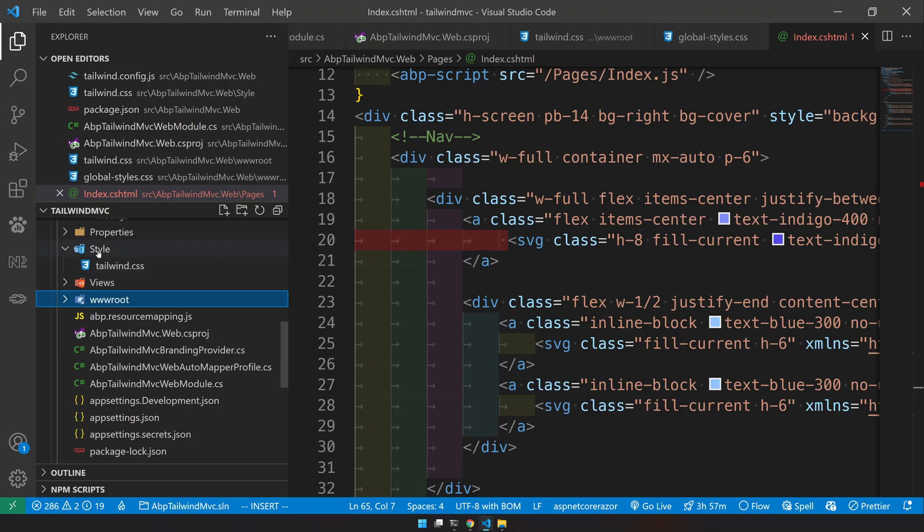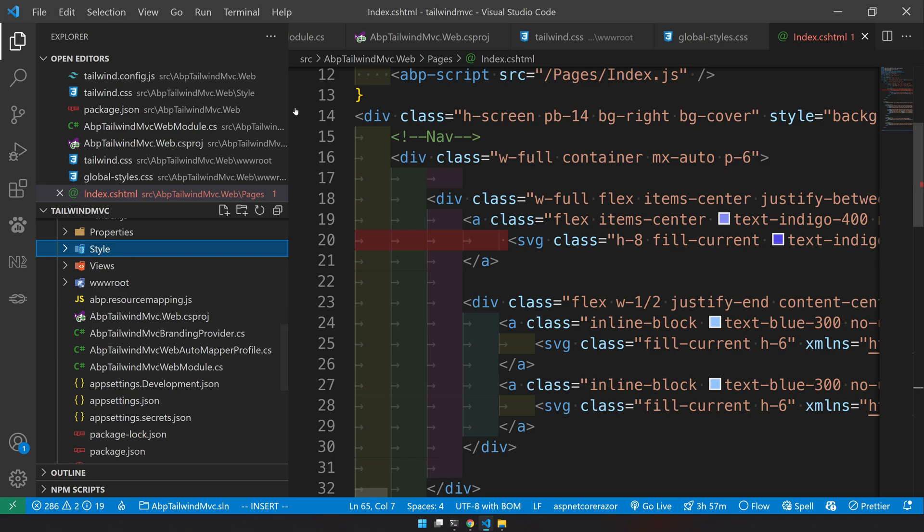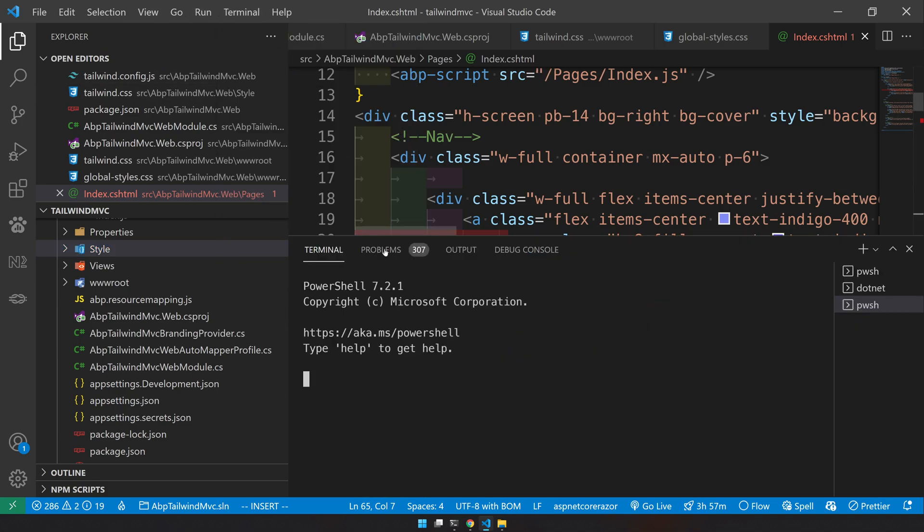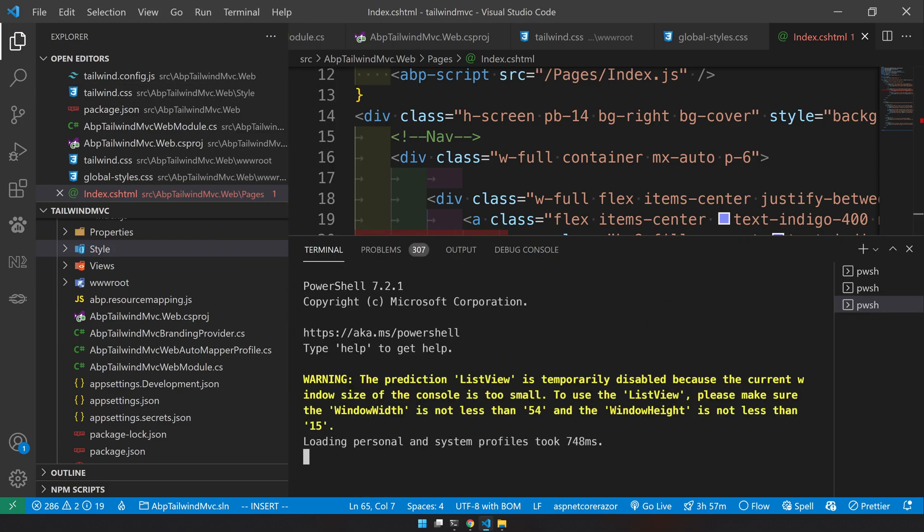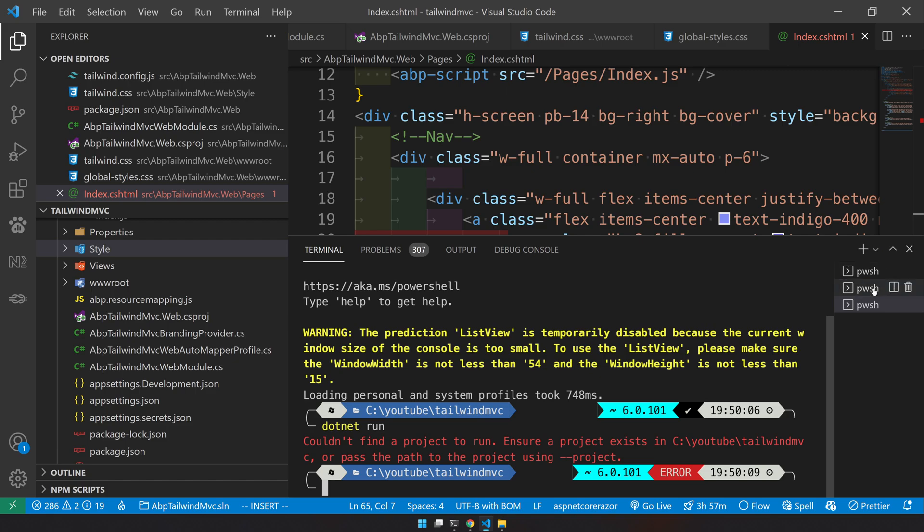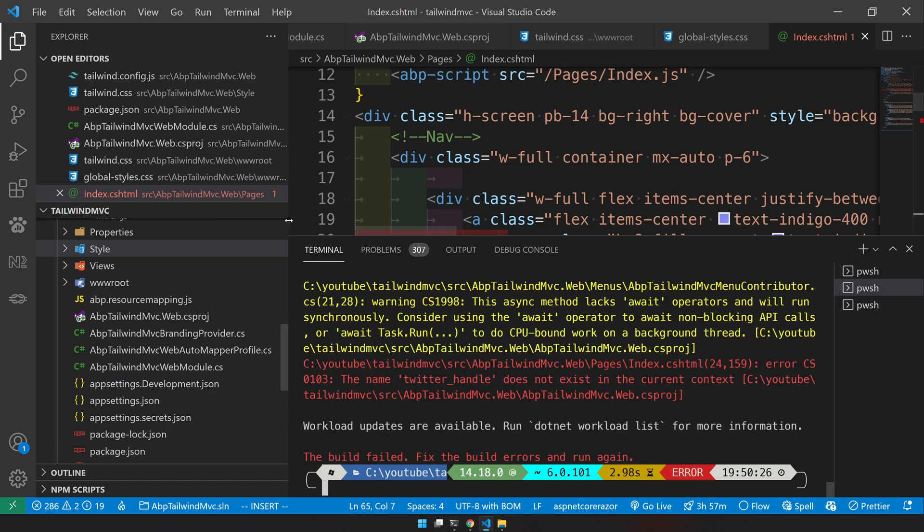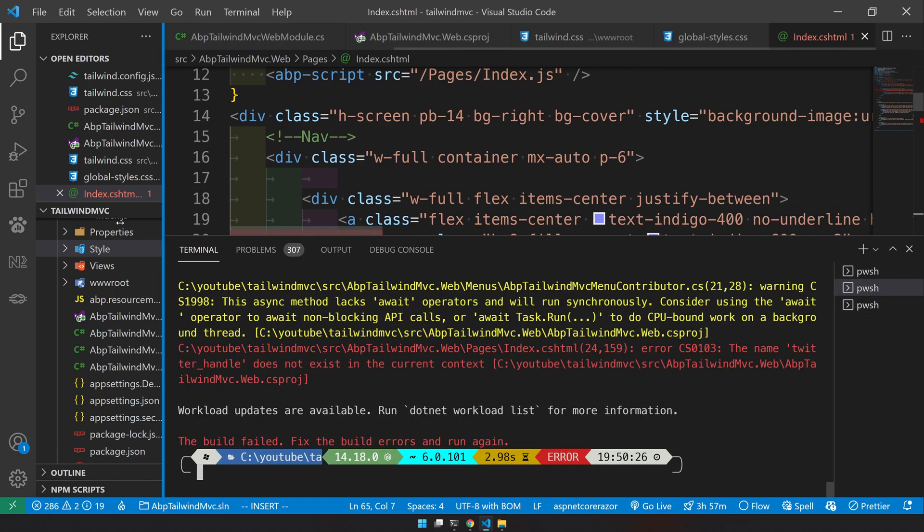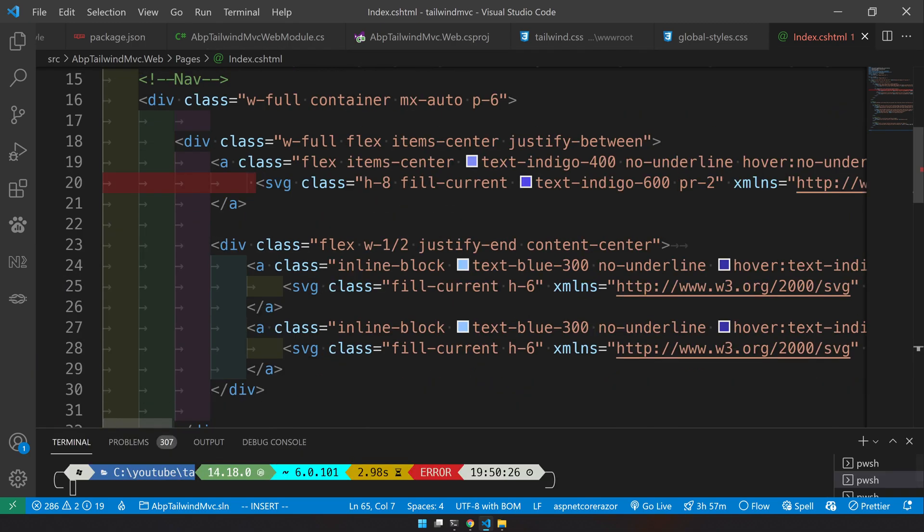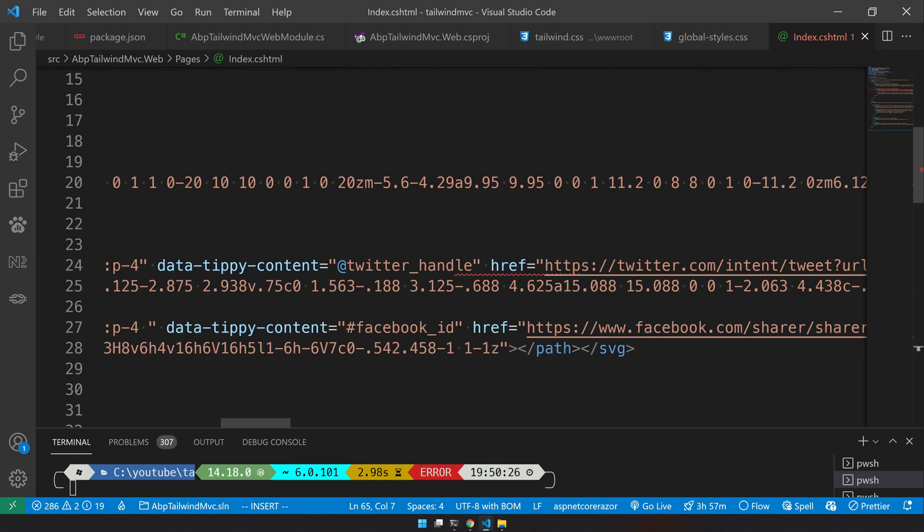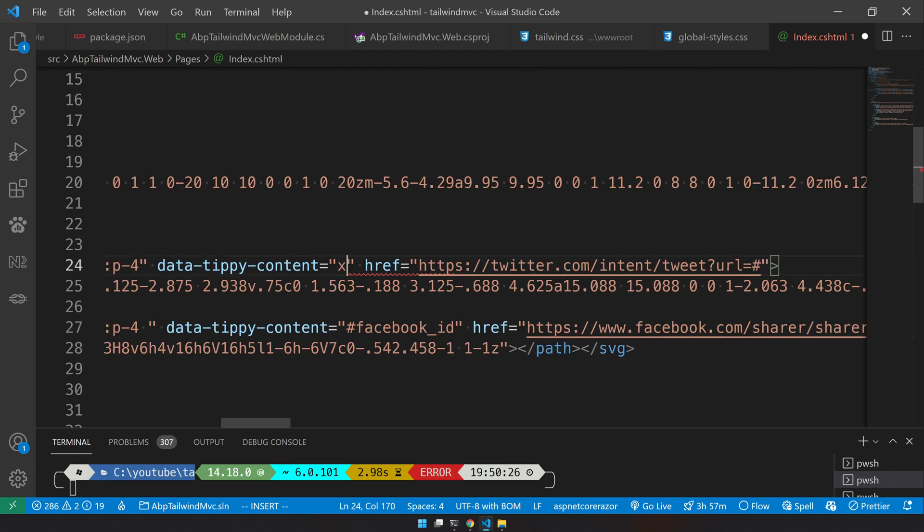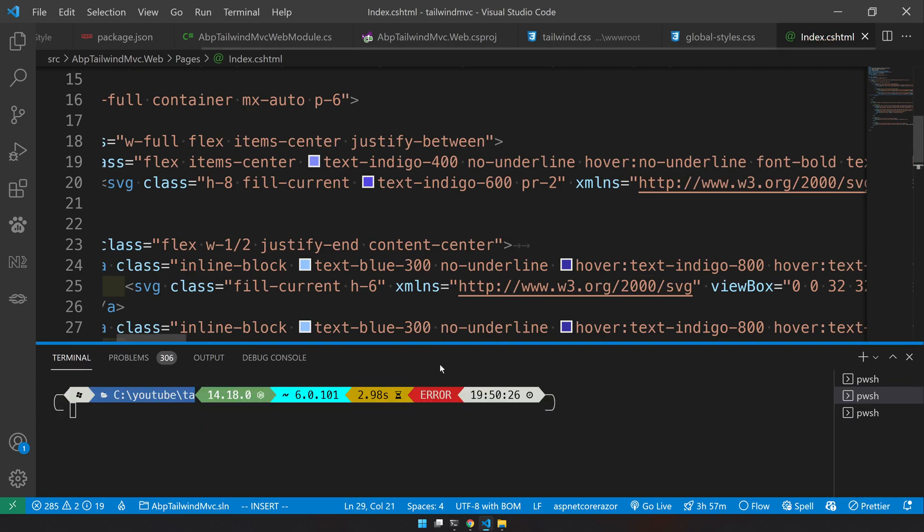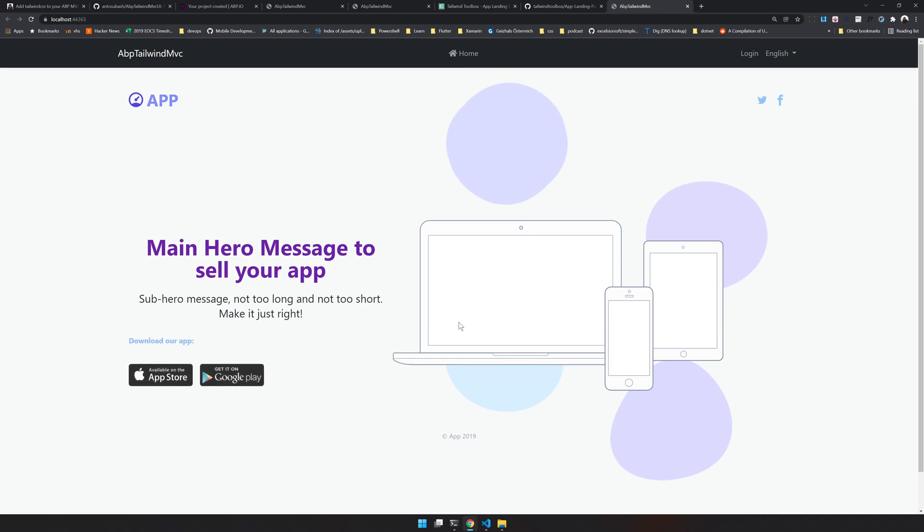I will go to the terminal and say dotnet run. It's complaining there is an @ symbol in our HTML which is at line number 24. There is a Twitter handle and @ is not good for cshtml, so it complains. Let's run again.